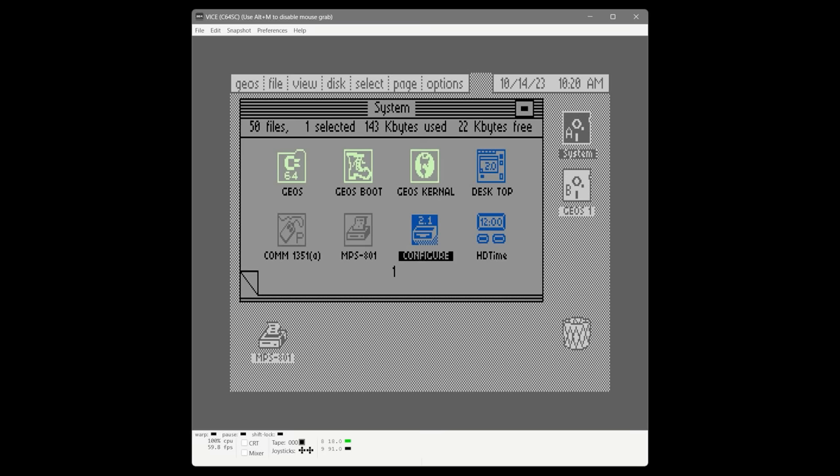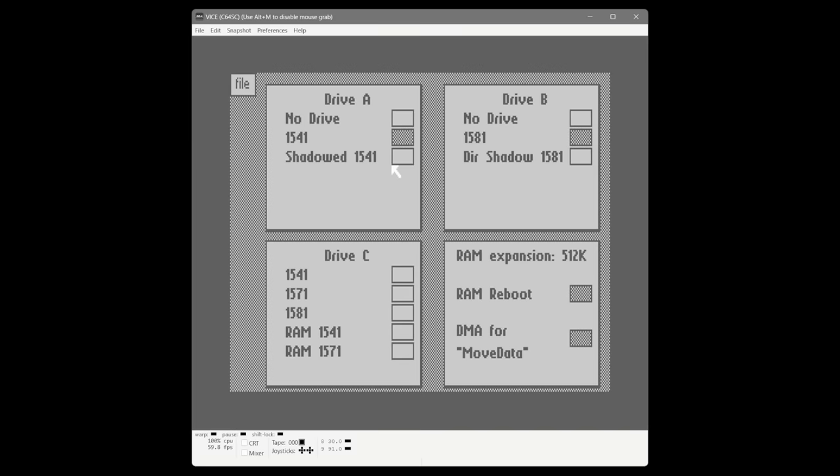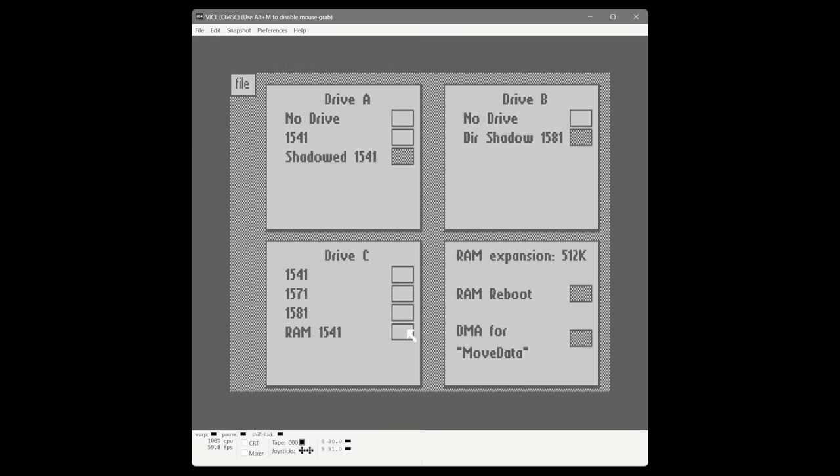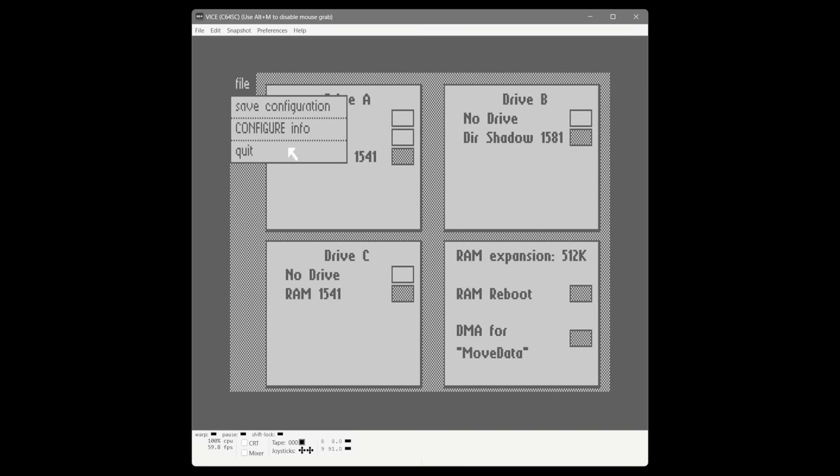Let's launch configure. The new configuration is just one 1541 and the hard disk — I didn't feel a need to keep the 1581 around. We're turning shadowing back on for drive A for that massive performance improvement, and turning on directory shadowing on drive B. Configure recognizes it as a 1581 — the CMD hard disk has to emulate 1581 disk drives in order to work with GEOS. We're also turning our RAM disk back on. We save and exit.